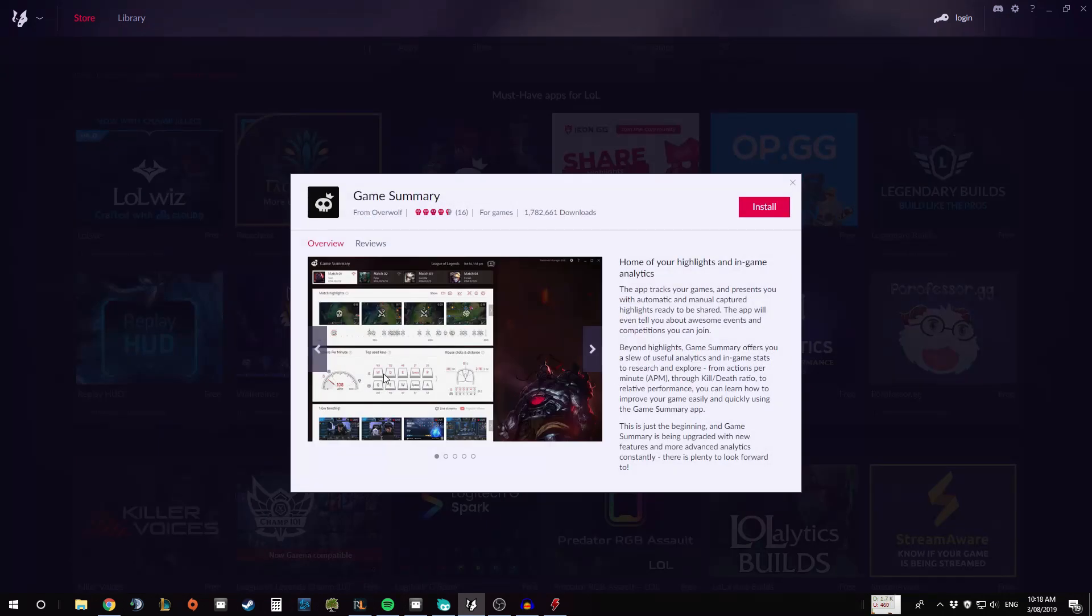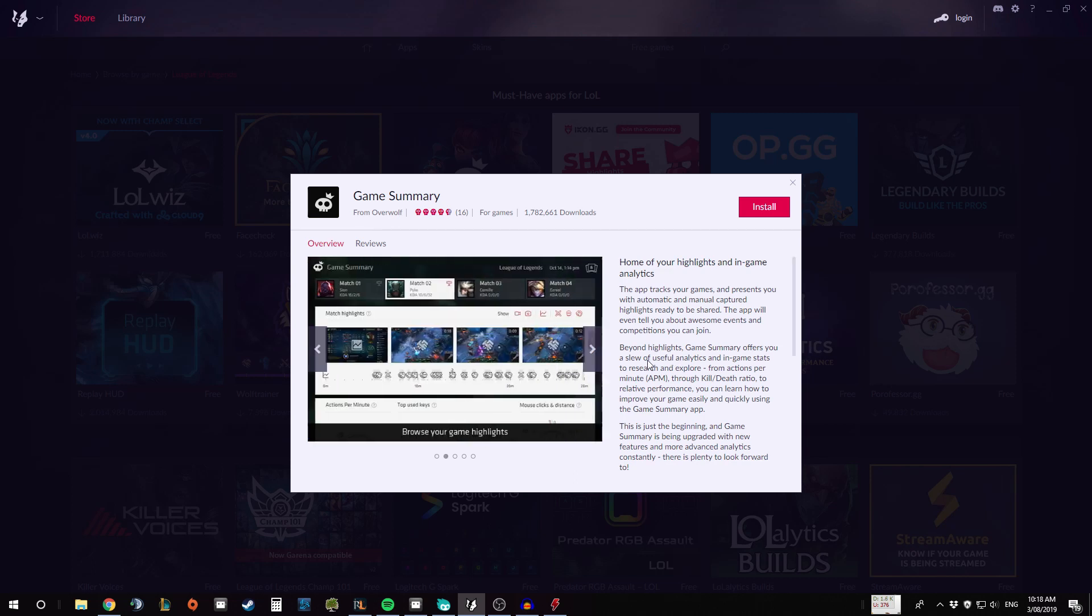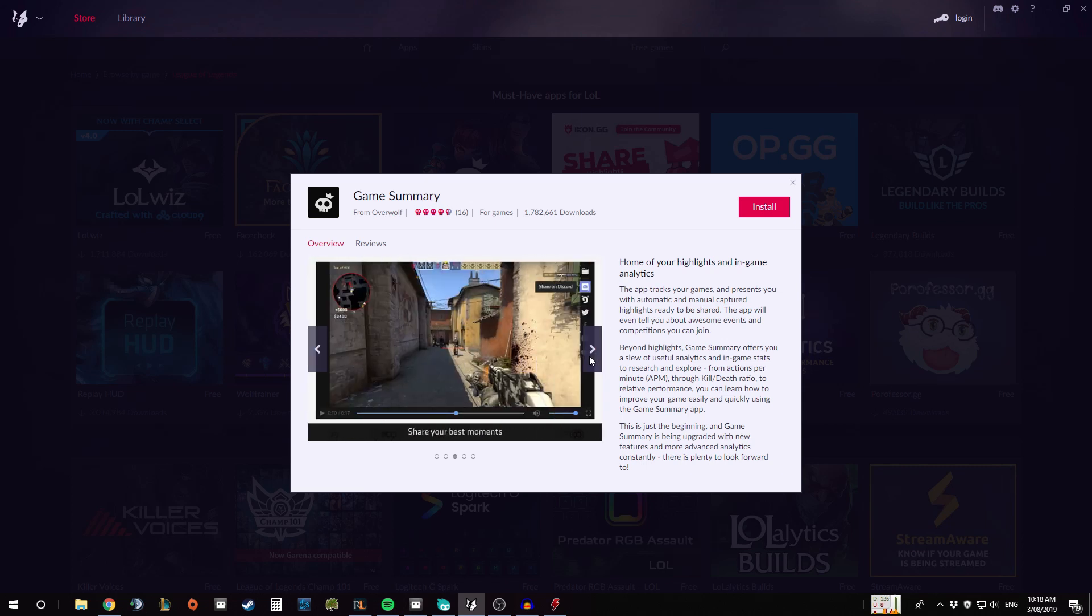Of the programs that I've used on this site, I've used Game Summary before which is kind of cool. The one that I like especially is if you can see here it gives you a match overview or highlights.